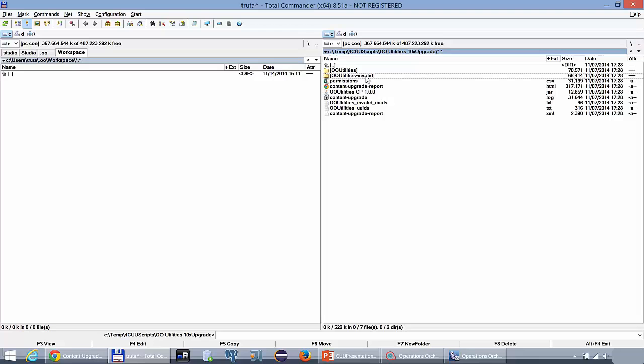By default the projects are saved under .oo workspace of the logged in user. As you can see I have one here so I will actually proceed into copying these files into it.